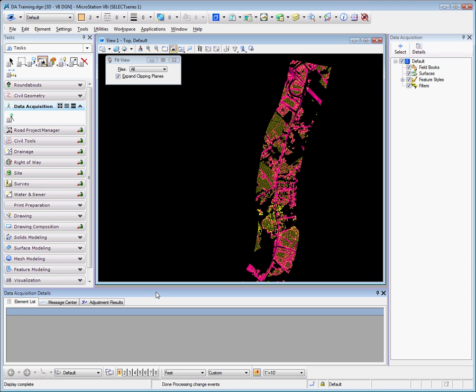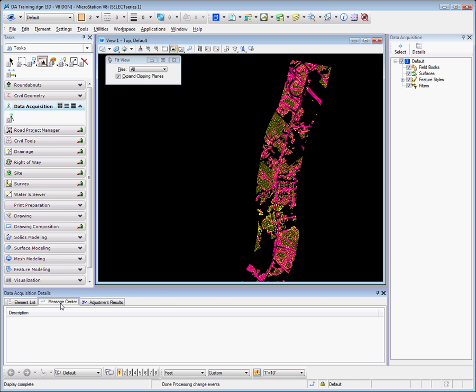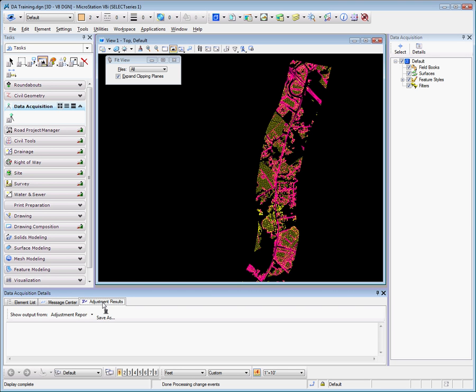The Data Tree contains branches for field books, surfaces, feature styles, and filters. The Details panel provides the ability to view element lists, messages, and survey adjustment results.